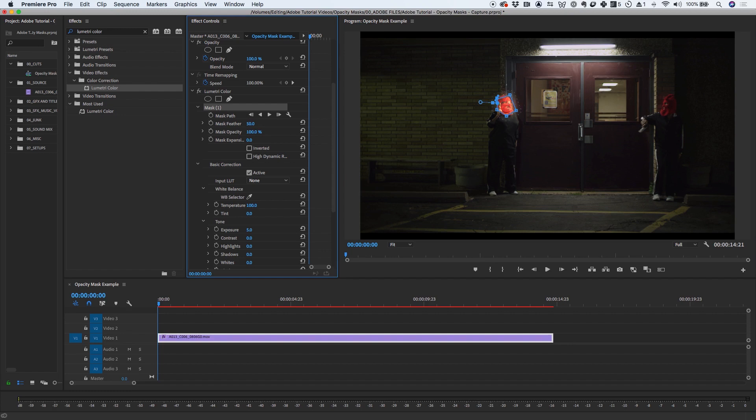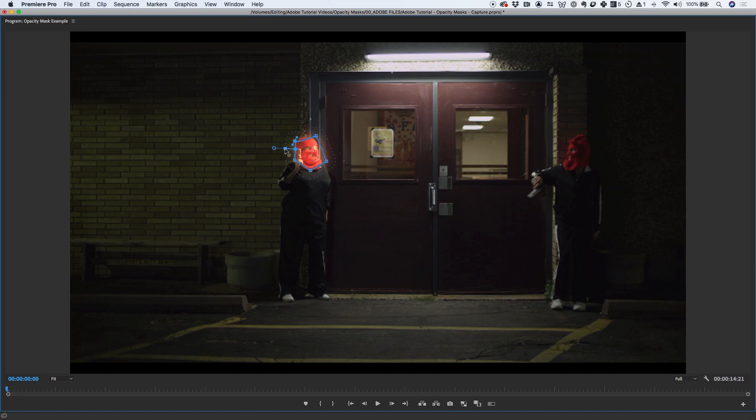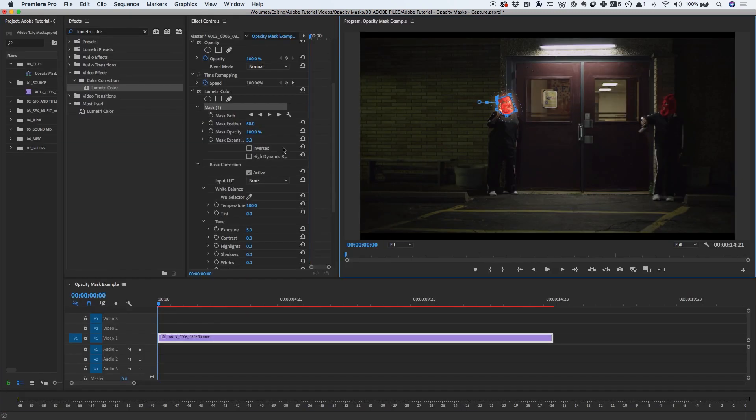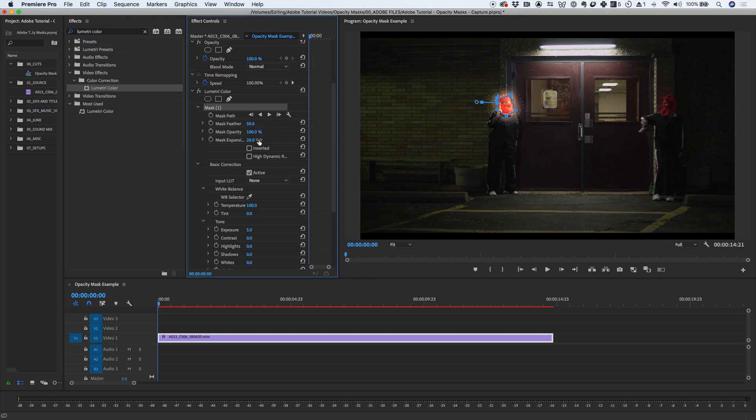Mask Expansion lets you expand or contract the area of the mask. The Mask Expansion Guide is displayed as a blue solid line on the program monitor. Drag the Mask Expansion Handle away from the Expansion Guide to expand the mask area, or toward the Expansion Guide to contract the mask area. You can also specify a Mask Expansion value in the Effects Controls panel. Positive values move the borders outward, and negative values move it inward.